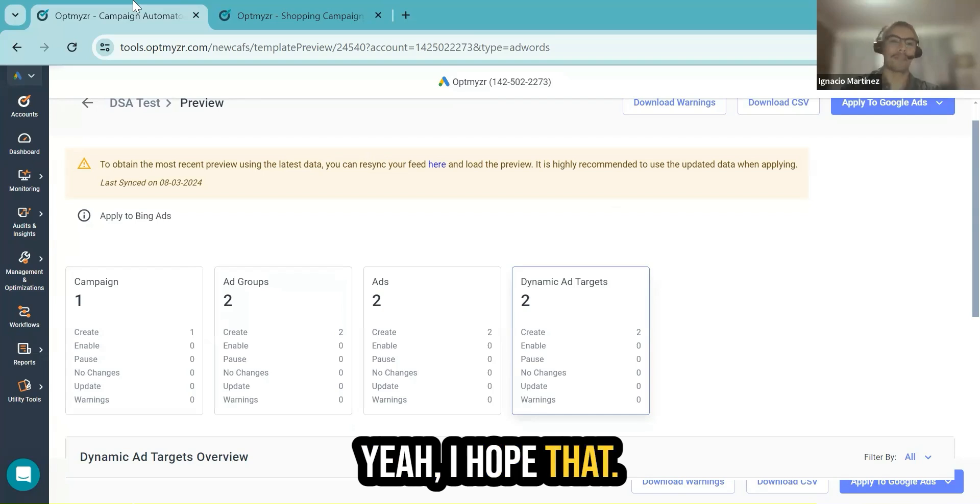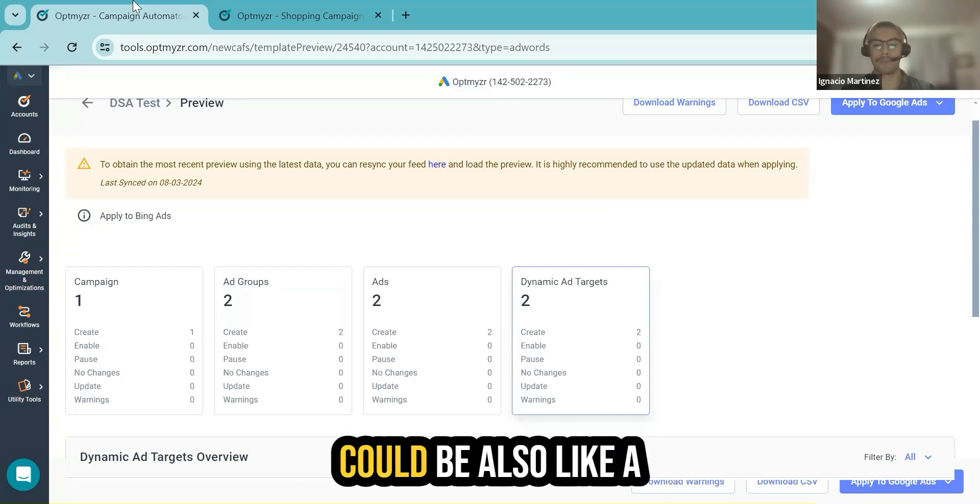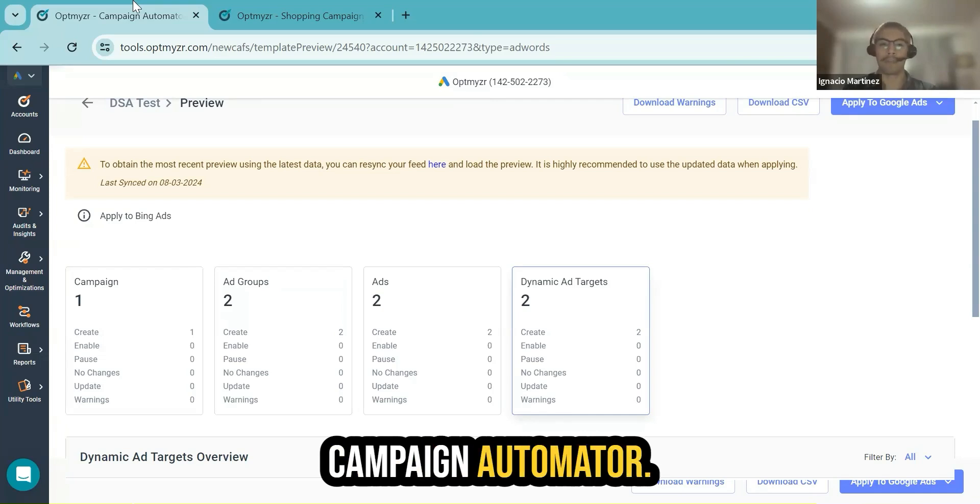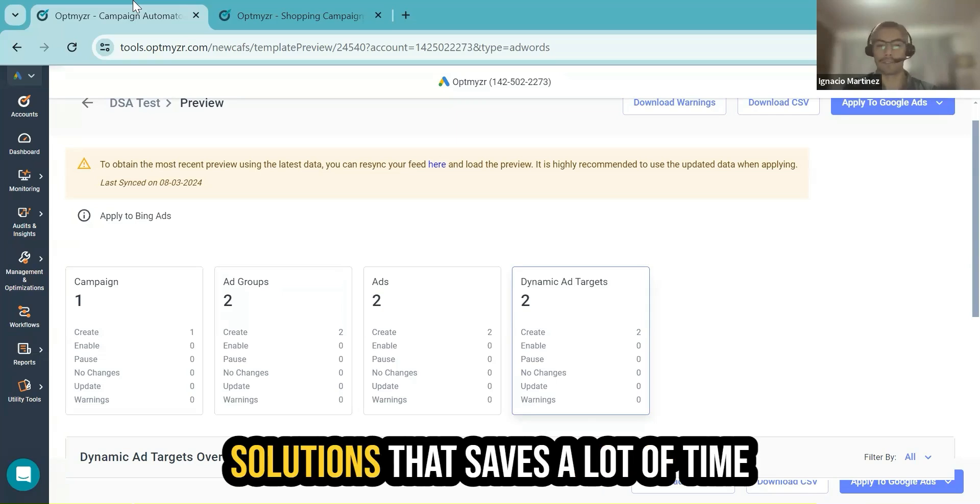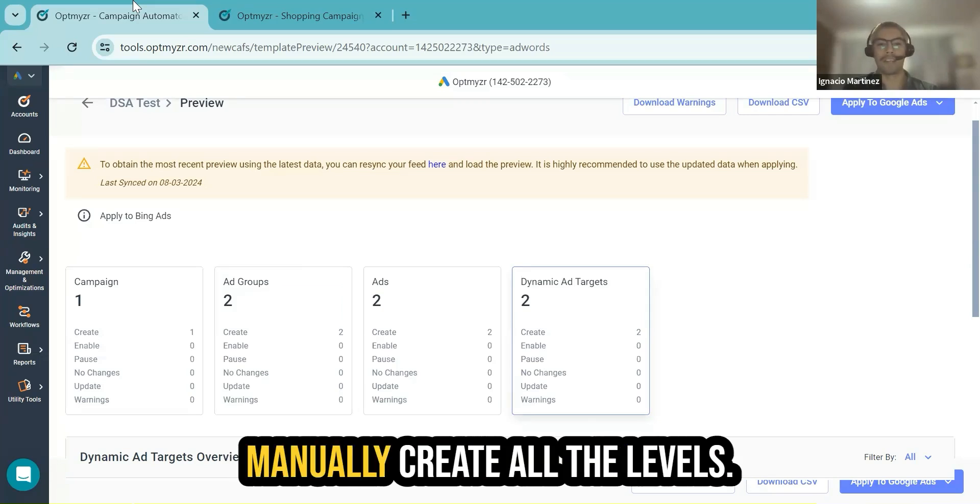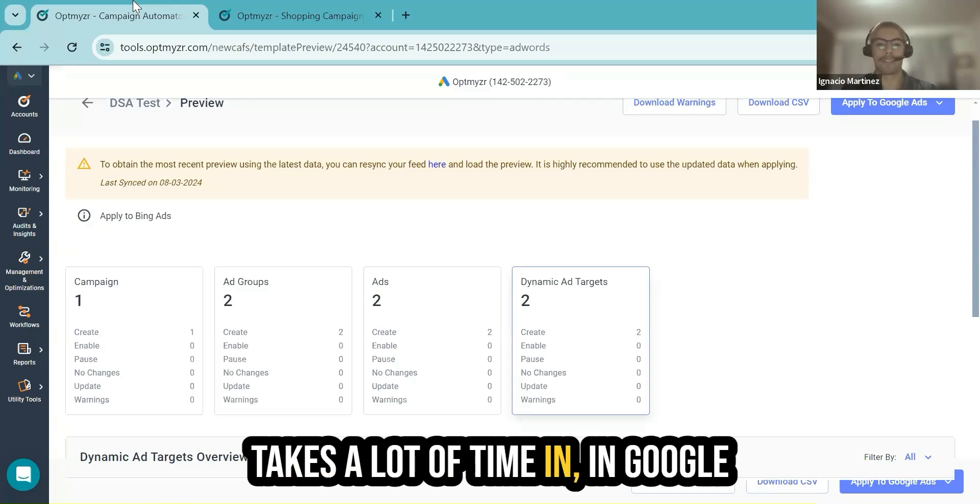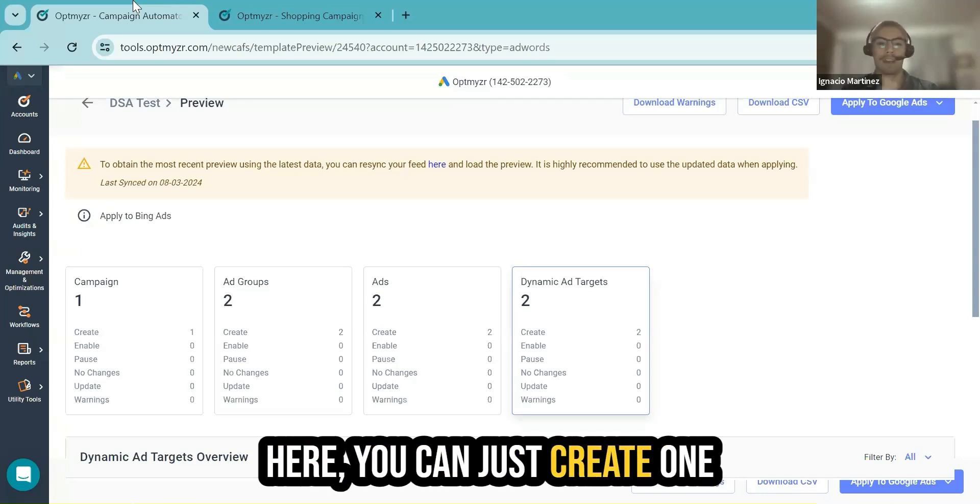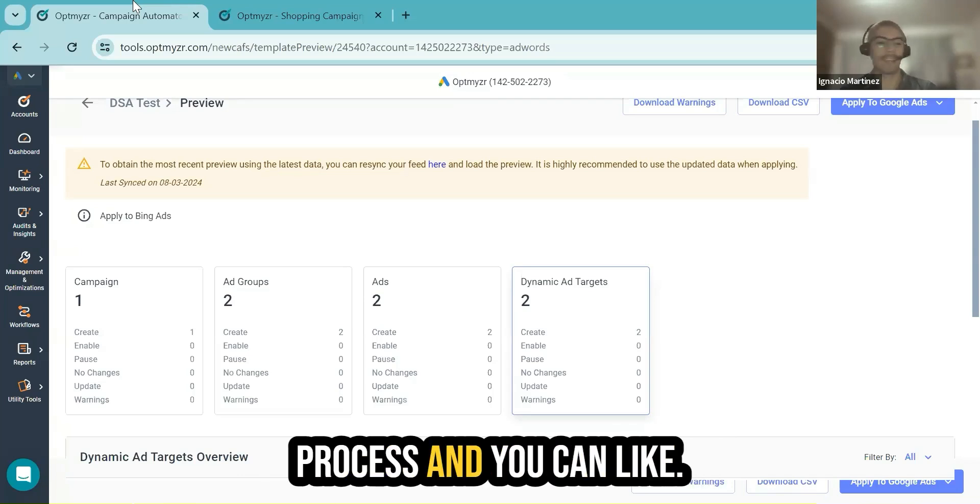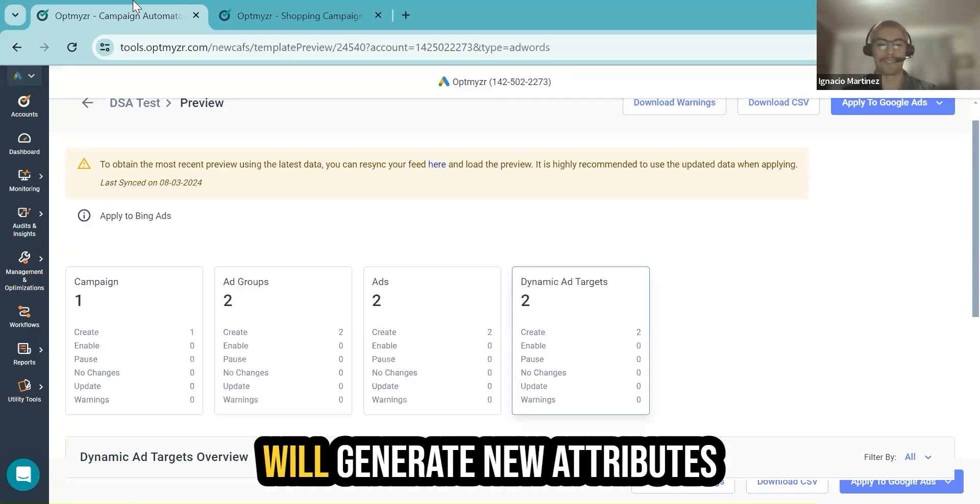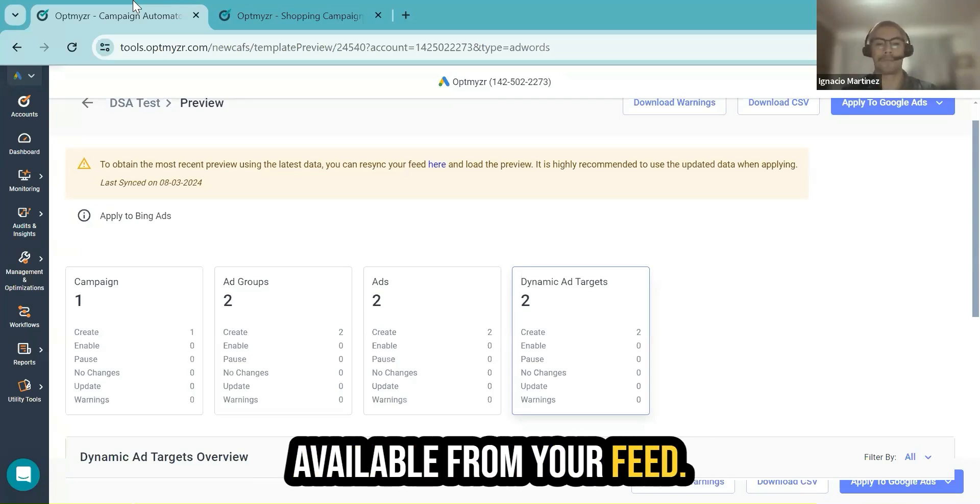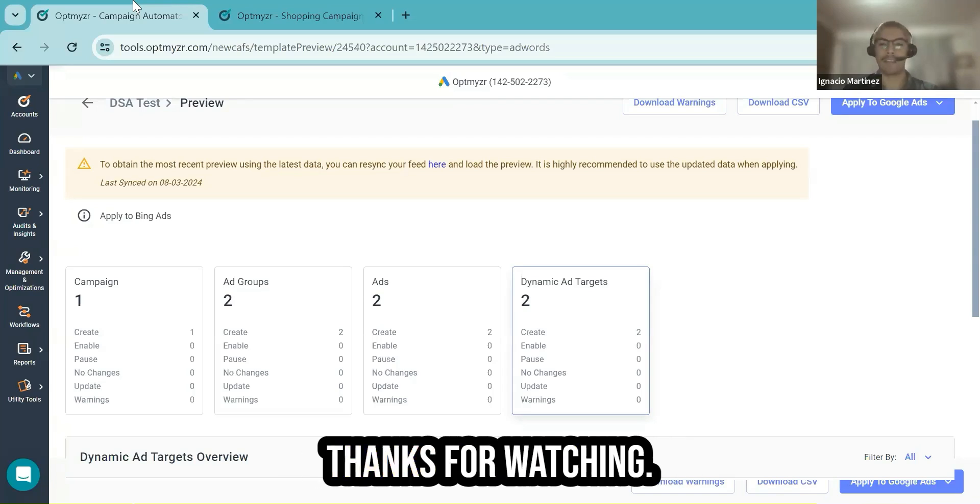I hope that all of this demo could be useful for you. It could be also a good invitation to try campaign automator. Definitely, this is one of the type of solutions that saves a lot of time because you don't need to go and manually create all the levels. For example, something that takes a lot of time in Google. Here, you can just create one template once, automate the process, and you can rest assured that Optimizer will generate new attributes with the information, with the latest information available from your feed. That's all for today. Thanks for watching.